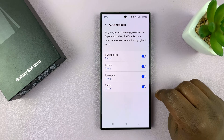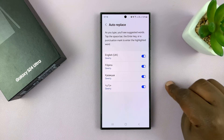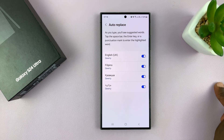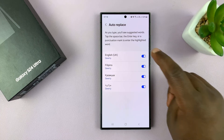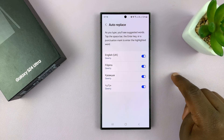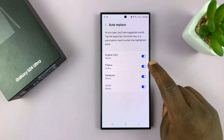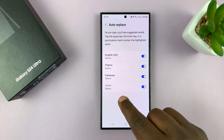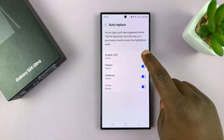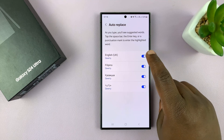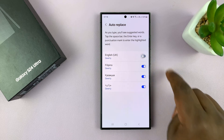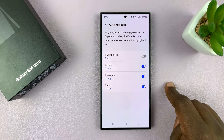Tap on that. Auto correct is called auto replace on the Samsung keyboard and you can enable it for the language you use. I have different languages on this keyboard, so I have auto correct enabled because I'm using English. Now to disable, just turn that off.